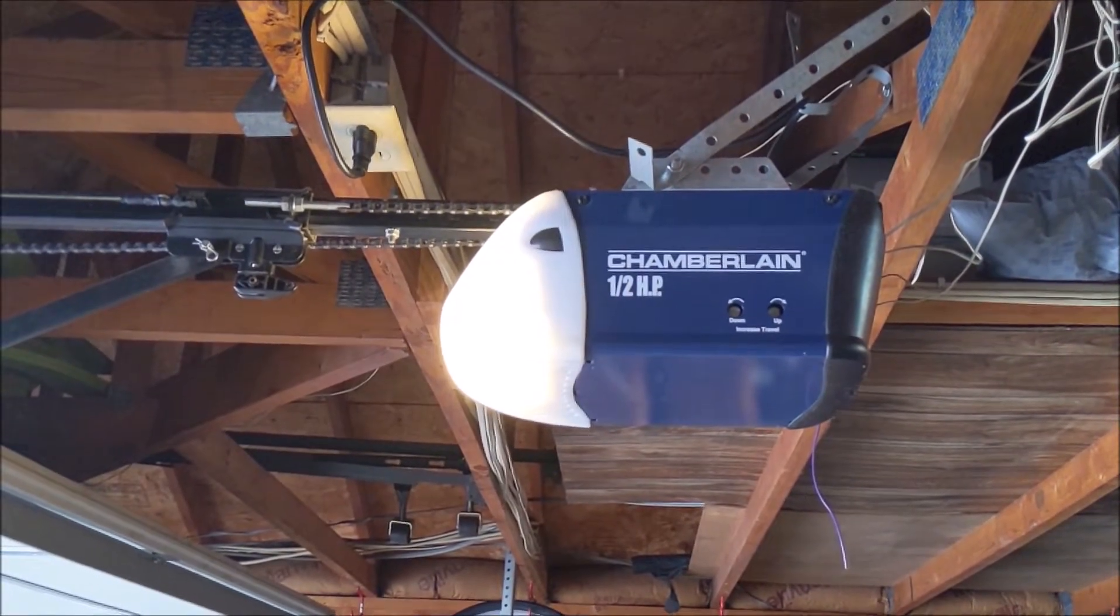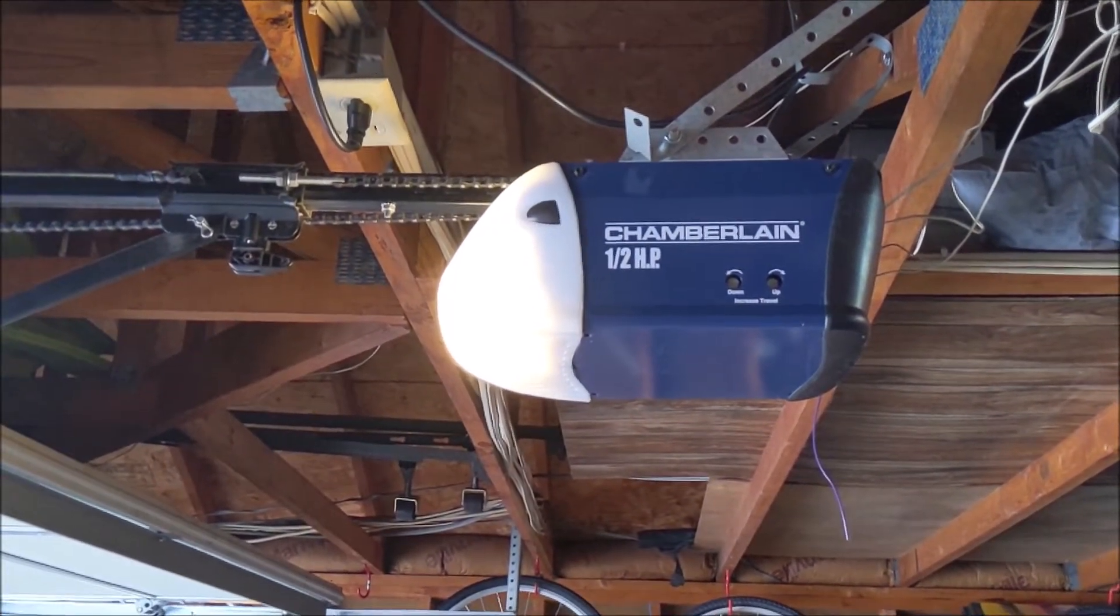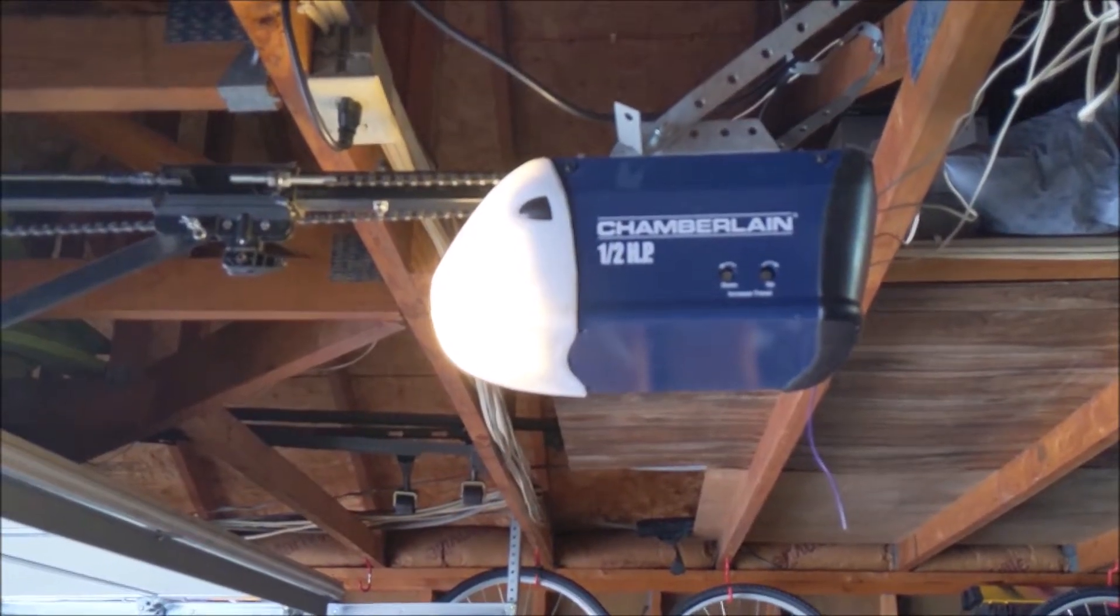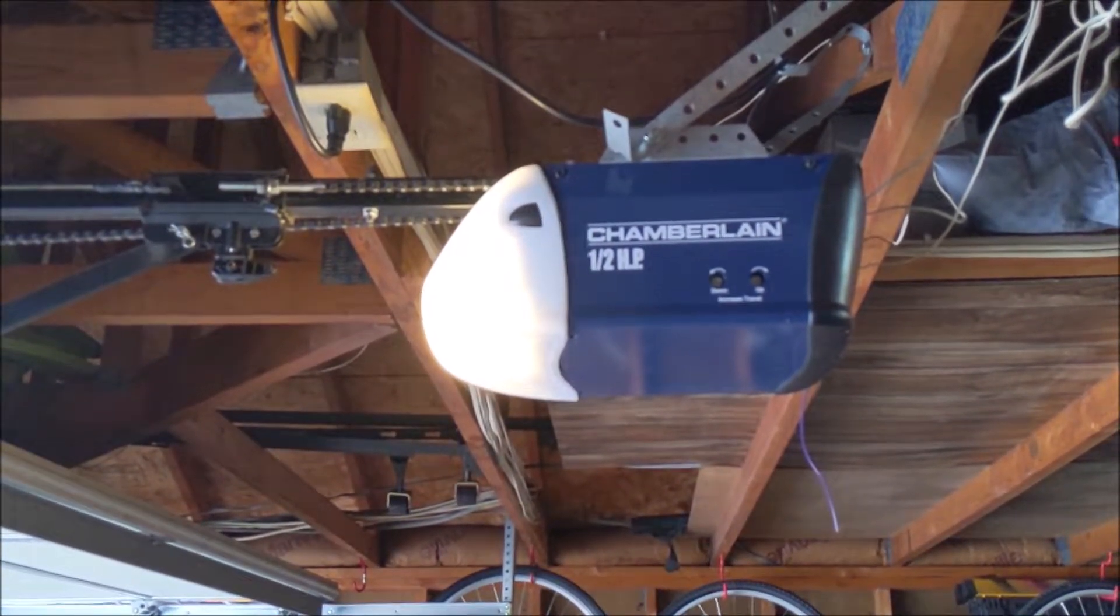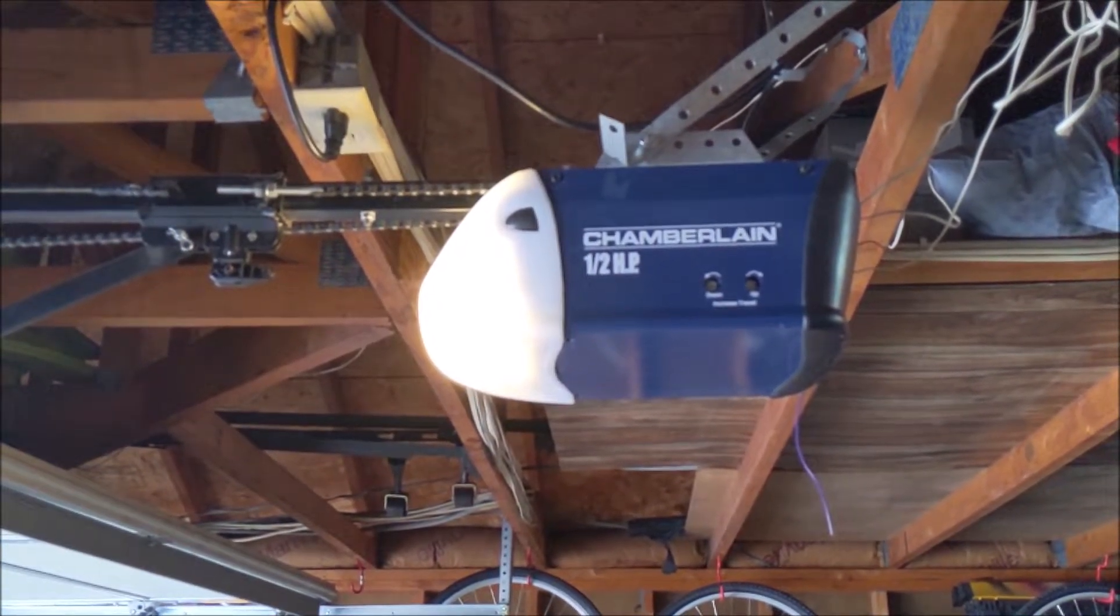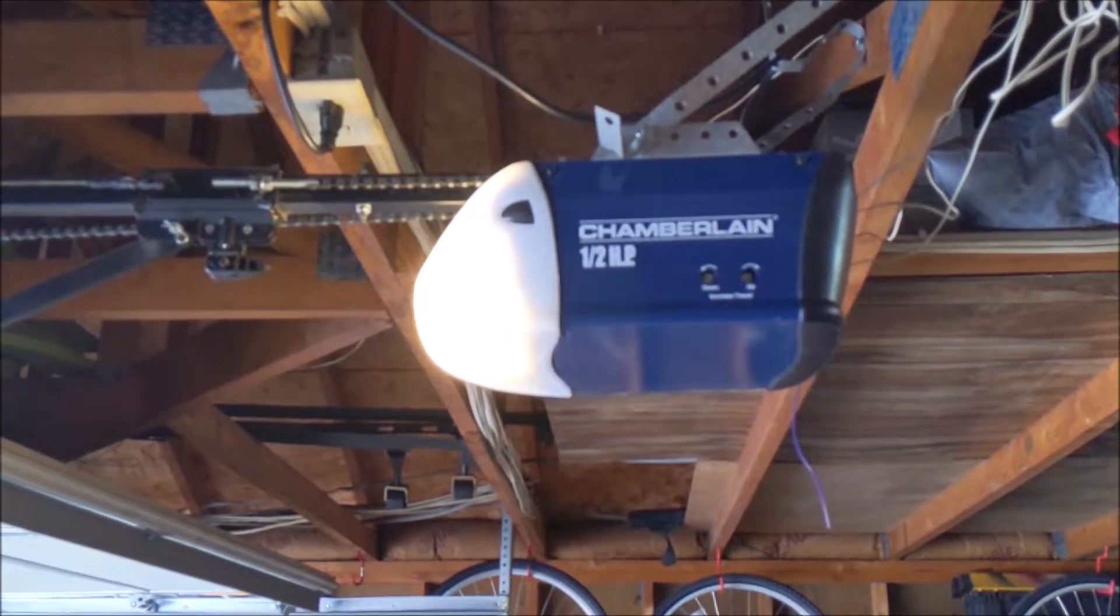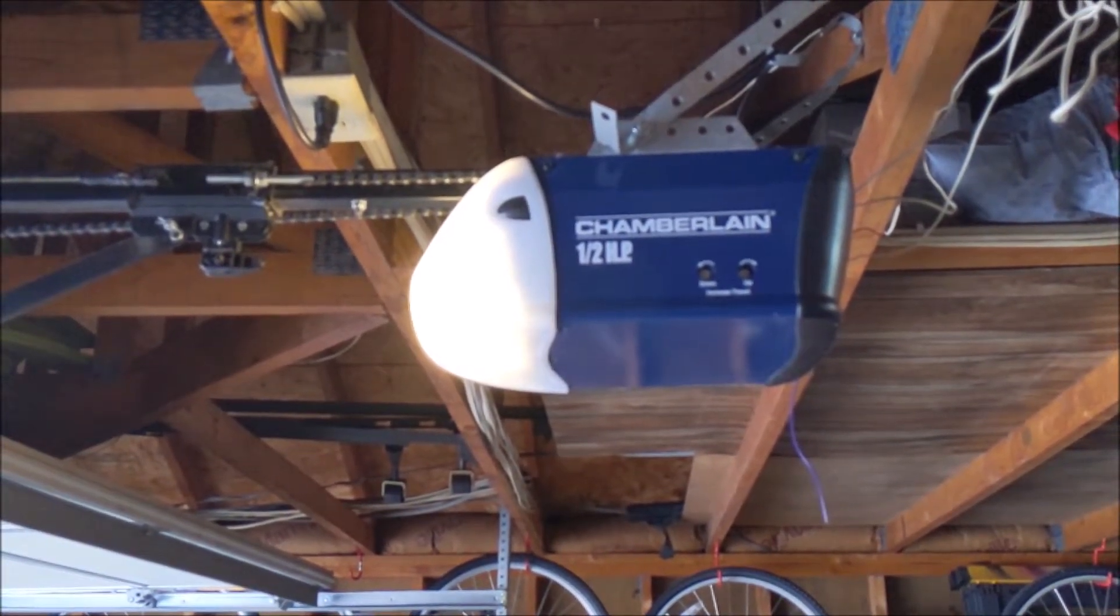This time I'm going to do a couple simple little cheap upgrades to my garage door opener. I'll let you know what they are after the intro.